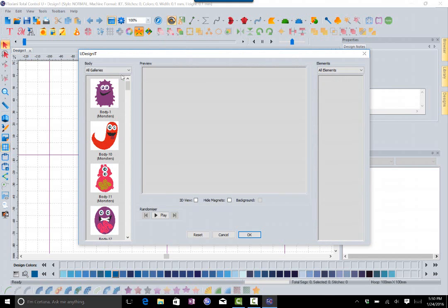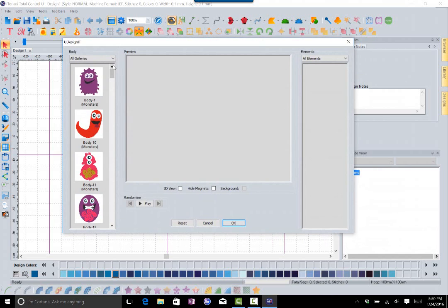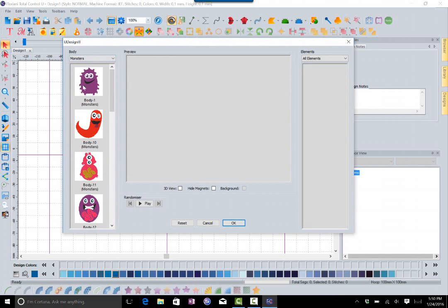In uDesignit we do give you one collection for free, which is a collection you can play around with, and it happens to be our monsters. Our monsters are just really a lot of fun to work with. The concept of uDesignit is you have a core element, which in this case is one of the bodies of the monsters, and then you have other objects that you can add to it.